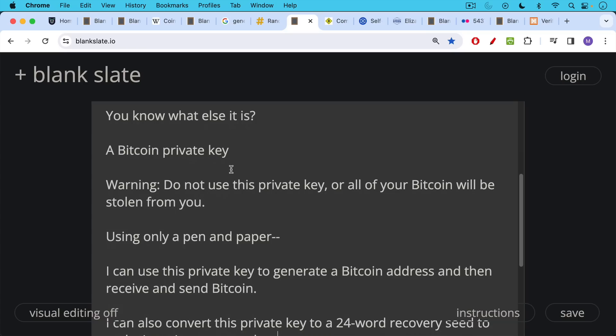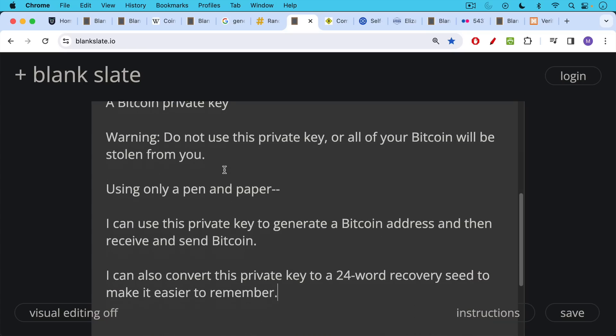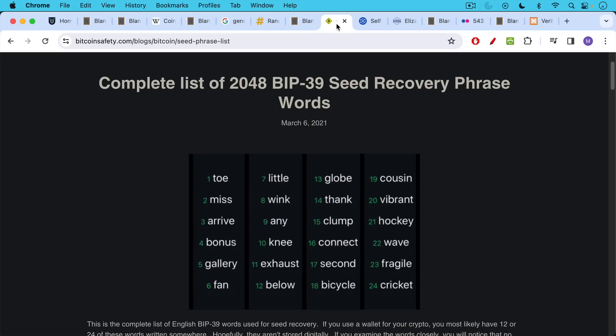And using only a pen and paper, I can use this private key to generate a Bitcoin address and then receive and send Bitcoin. And I can also convert this private key, this very long binary number, to a 24-word recovery seed to make it easier to remember. It might look something like this.